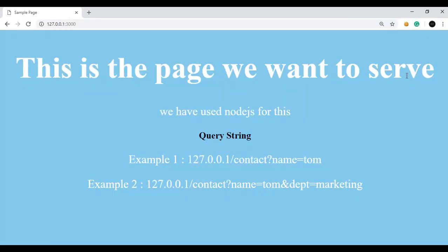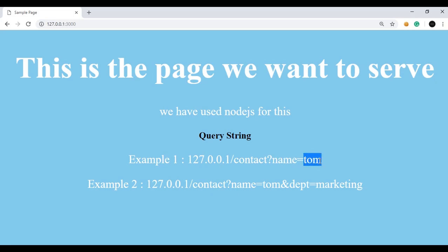You might be thinking what a query string is, so here is an example. Let's say this is the link of the localhost, then there is a port number, then a slash, then the name of the view — contact — and after that a question mark. After this question mark we give one parameter called name and we give it a value, let's say 'tom'. This whole thing is known as a query string.